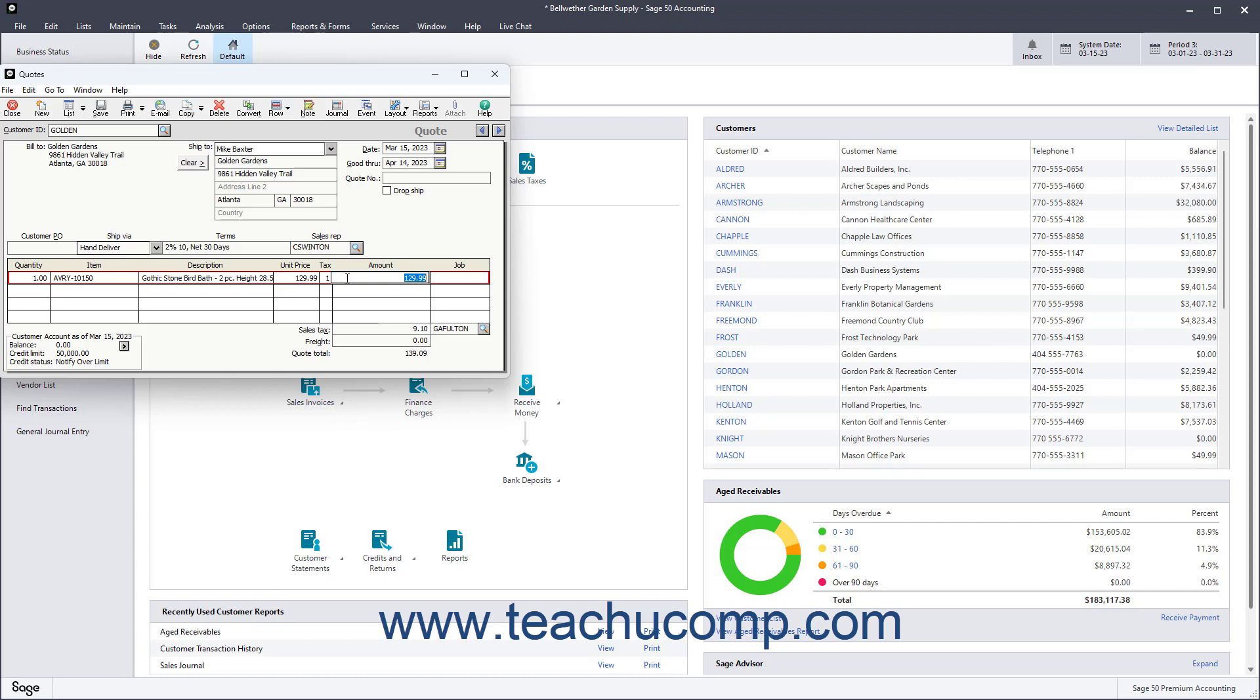If the quote is for a specific job, select the job from the Job field. It will not actually be applied to the job, however, until the quote is converted into an invoice.